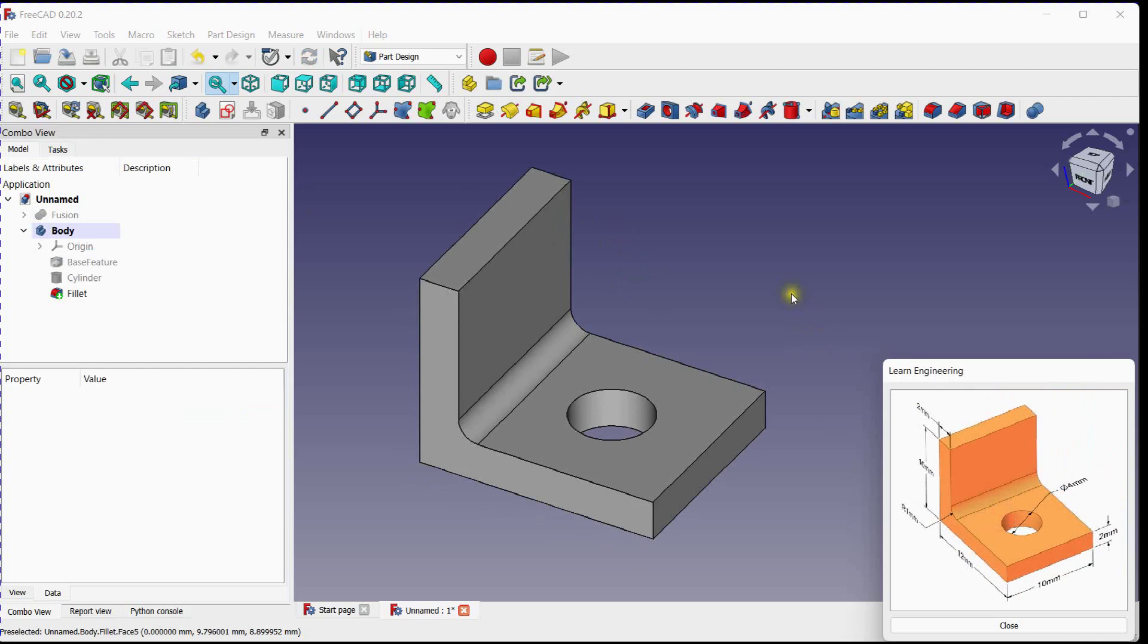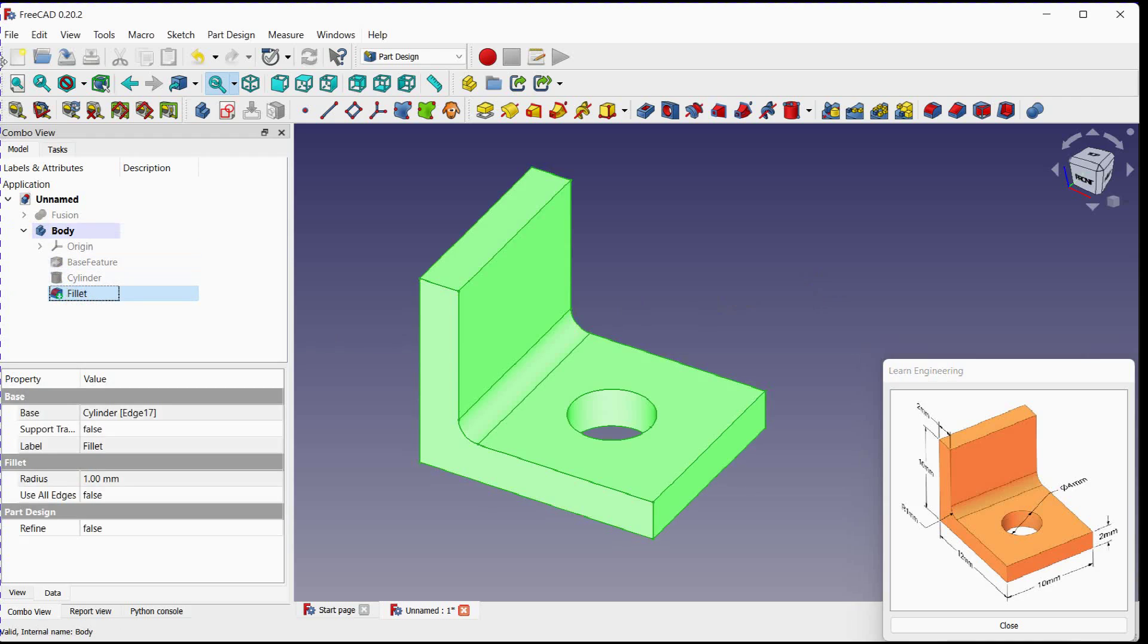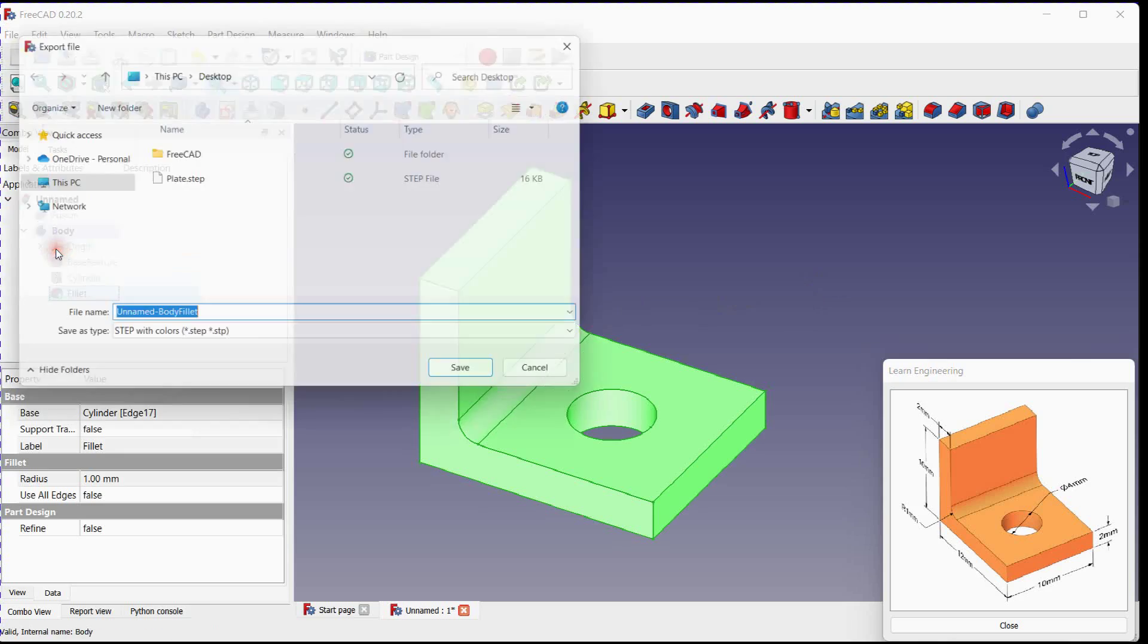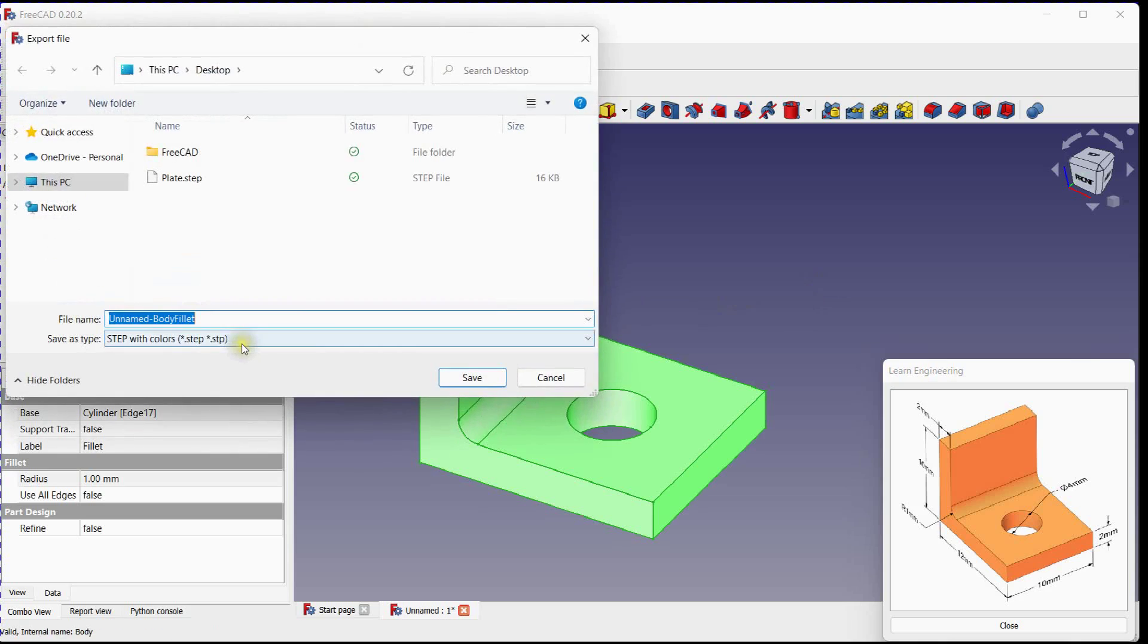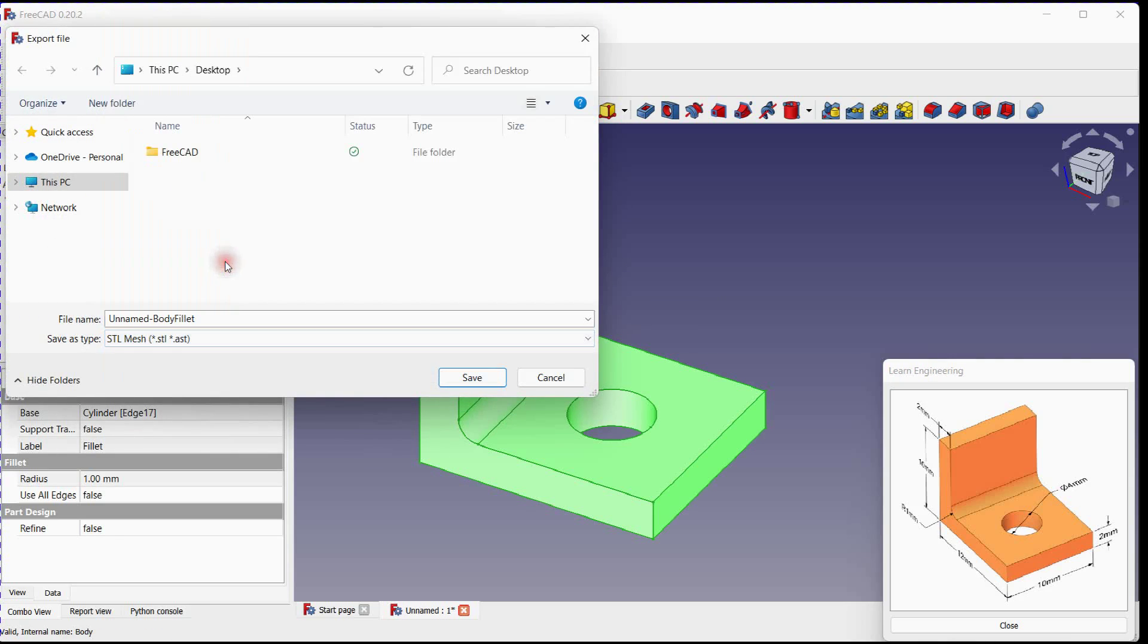This is how you can edit a step file. Select last feature and export this file in STL format. Provide file name and save.